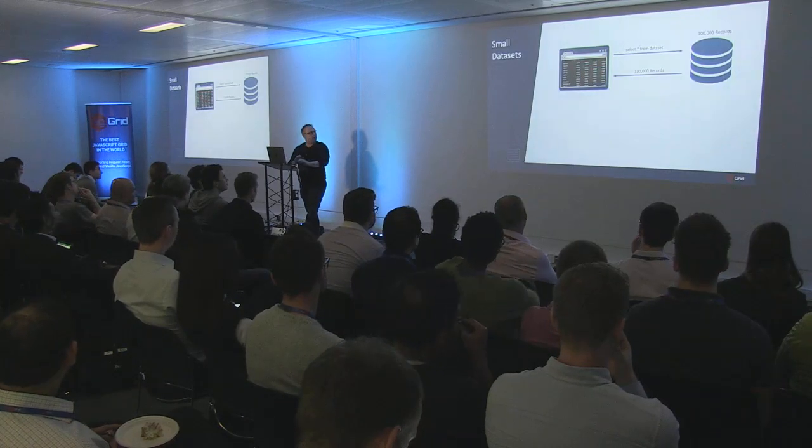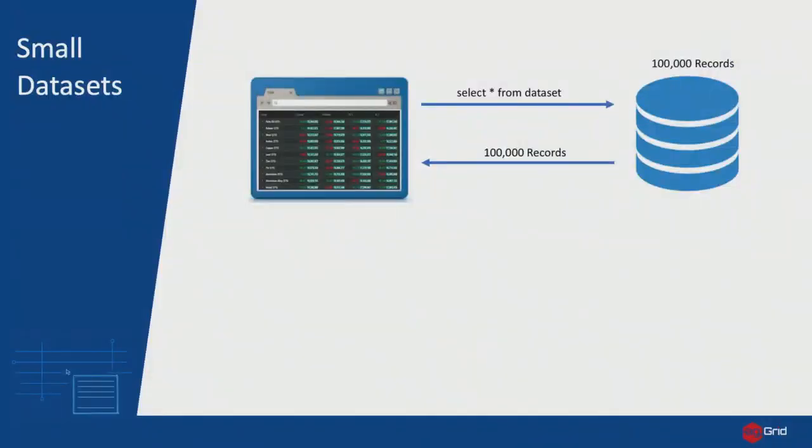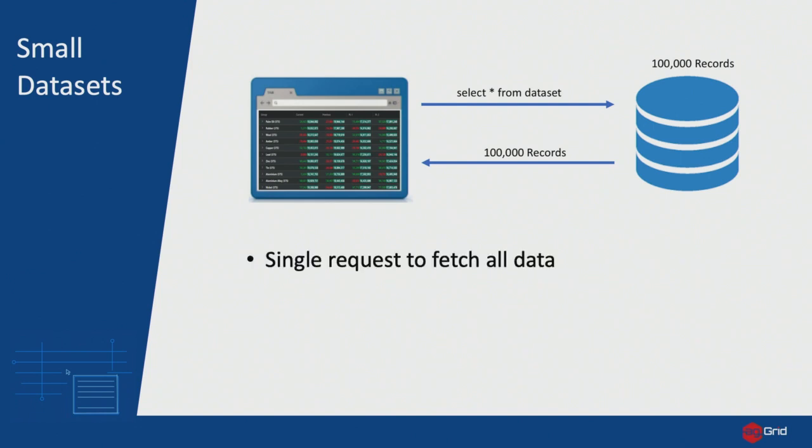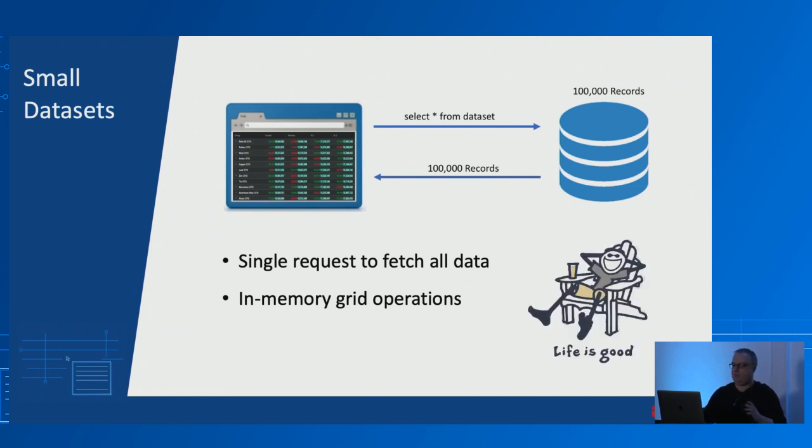So I'm just going to kick off with some introductory ideas and motivations as to why we would use a server-side row model in the first place. Let's consider the case where we have small to medium-sized data sets. We're tasked with building a reporting application where there's around 100,000 records in a database. In this case, things are fairly straightforward. We can just make a single request to fetch all of the data and pass it into the grid.